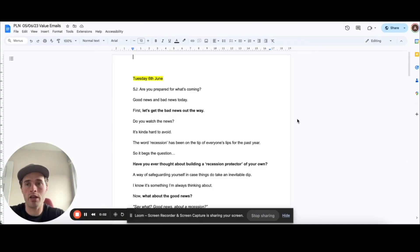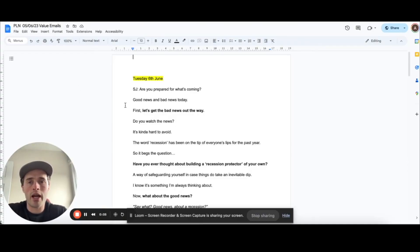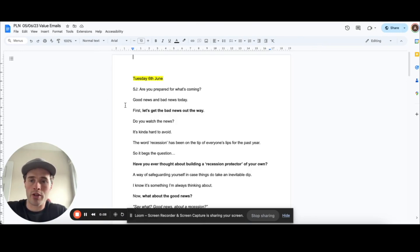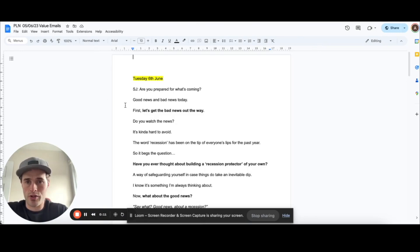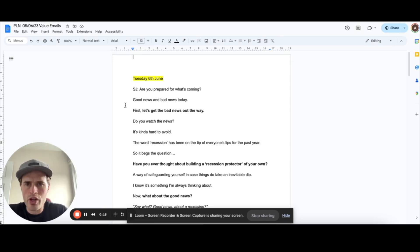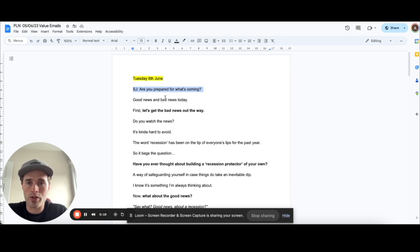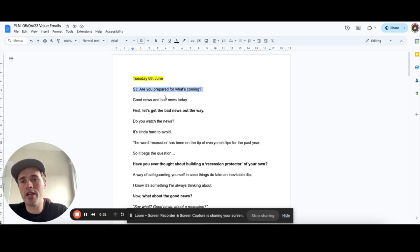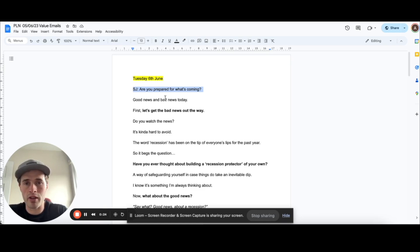All right. So as you can see, this is an email from last year and I'm just going to walk through why this worked so well and helped us generate clients. So first thing, let's look at the subject line. Are you prepared for what's coming? That's very intriguing. It piques people's curiosity.